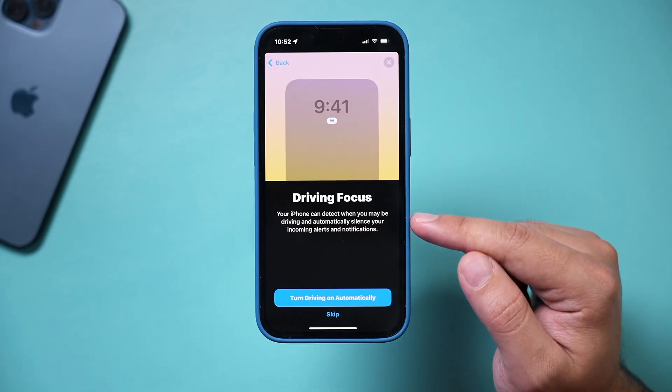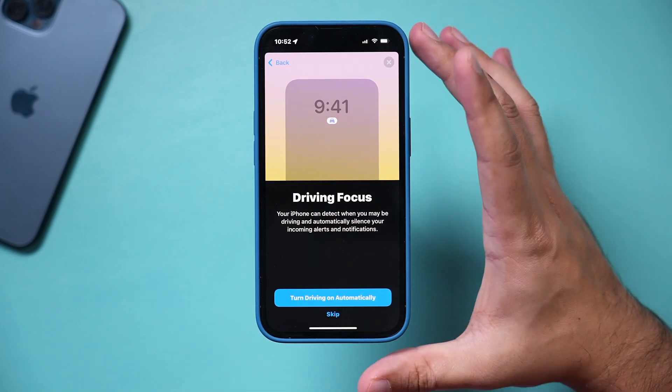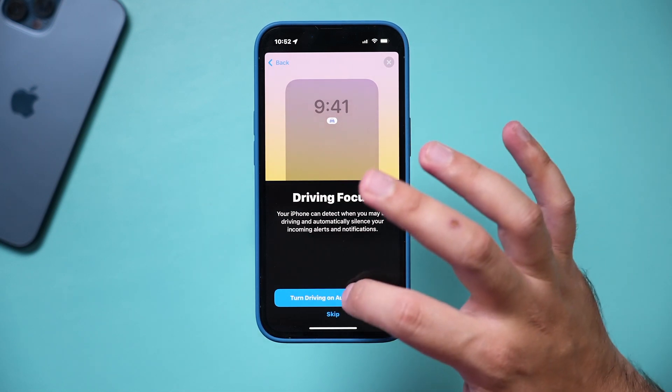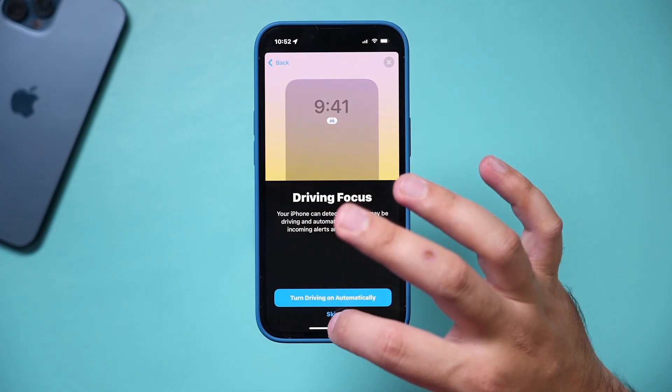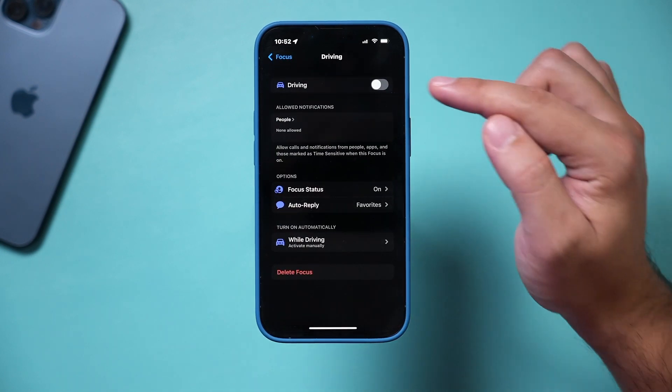For Driving Focus, there's an option to turn driving on automatically — it's going to detect when you're driving. You can go ahead and set that on or skip it, and it's ready.